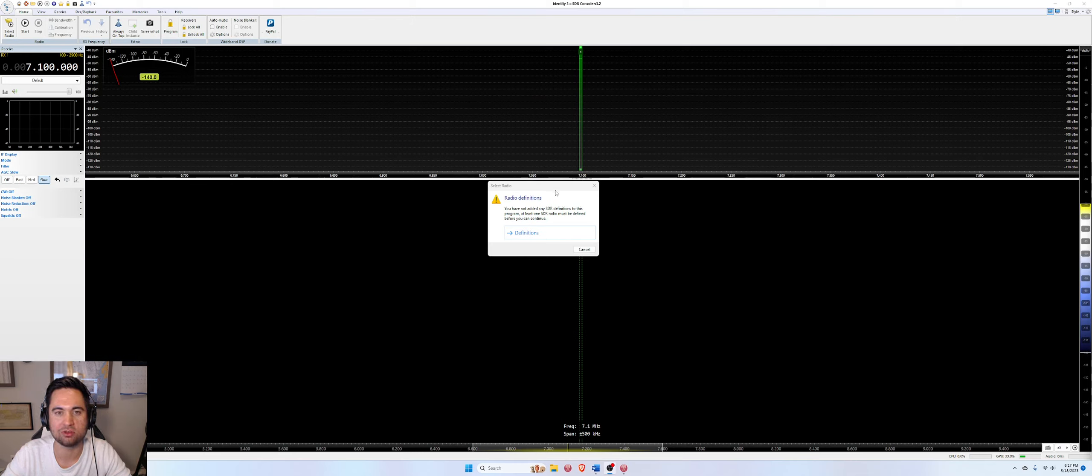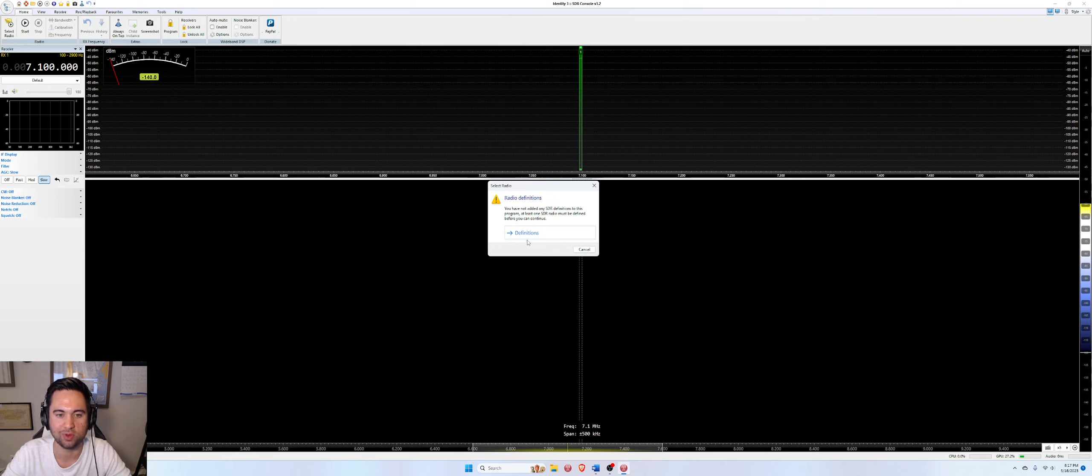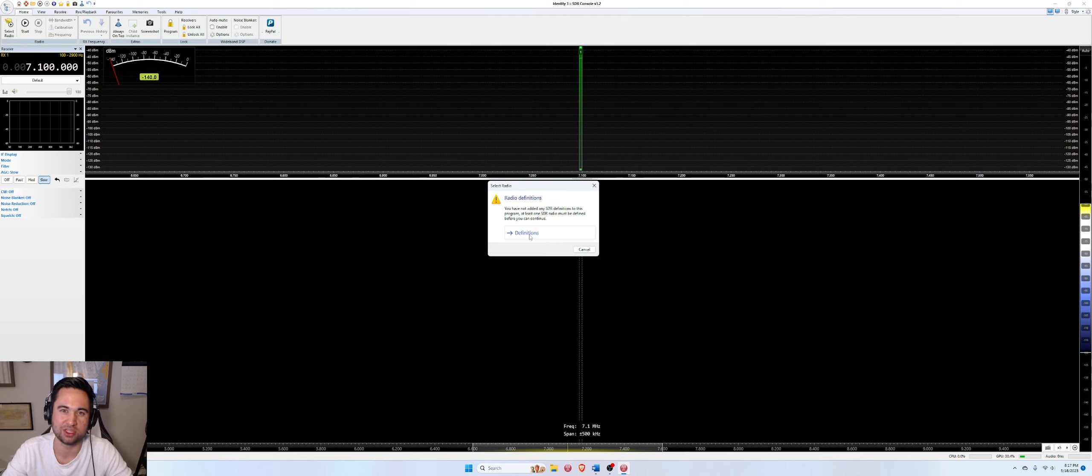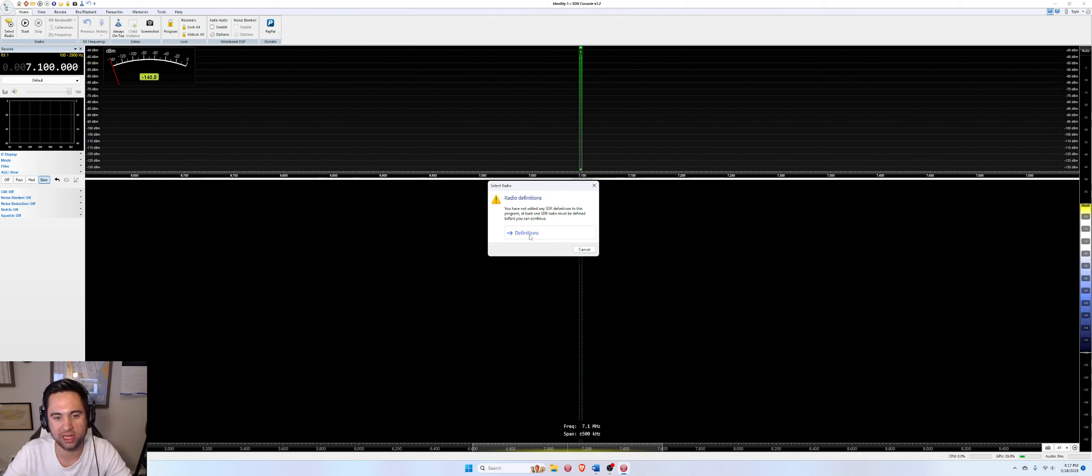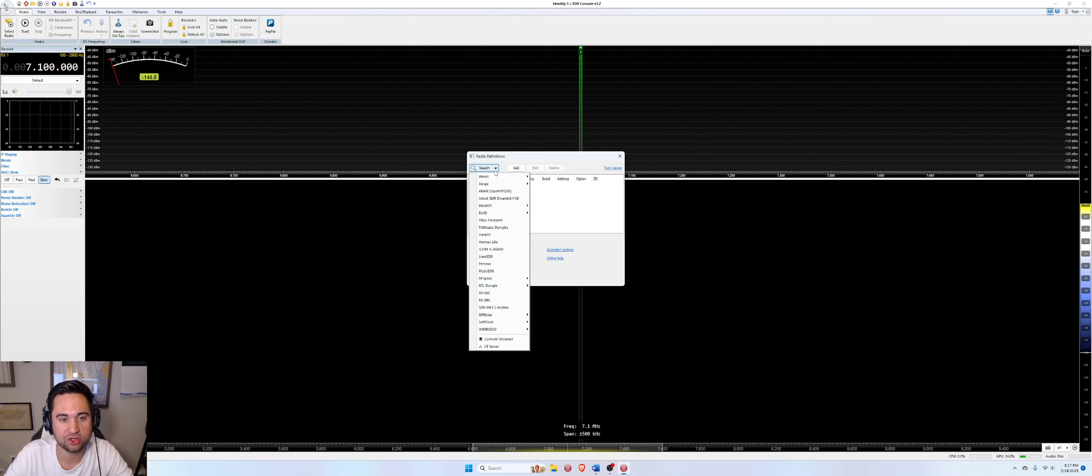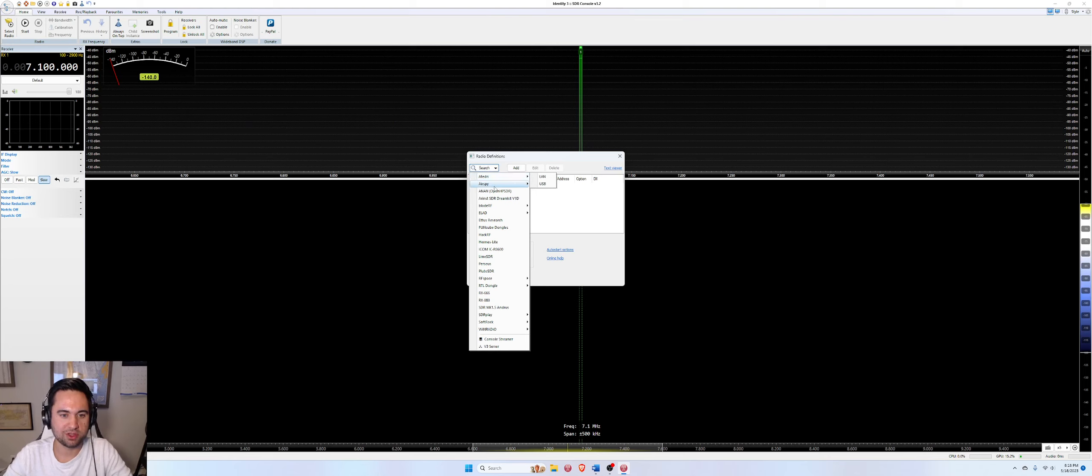This is what you would see after you downloaded and installed a fresh instance of SDR console. You're going to be greeted with this window that urges you to set up a radio definition. This is just the hardware connection so that SDR console can see and recognize and play your SDR hardware. So we're going to hit the definitions button right here, hit the search in the top left, and we're going to be presented with a lot of these radio options.